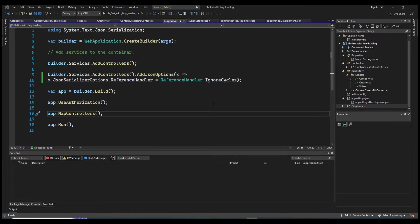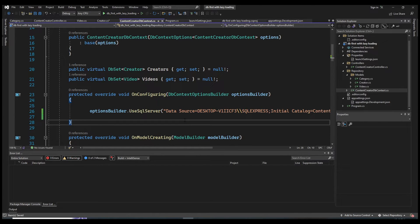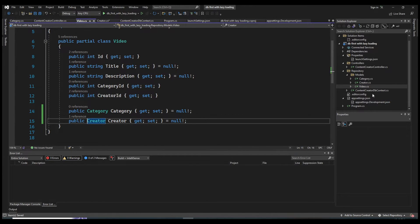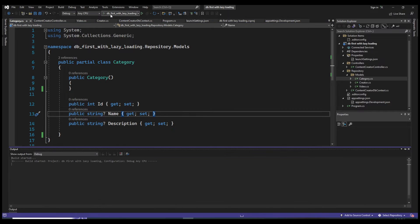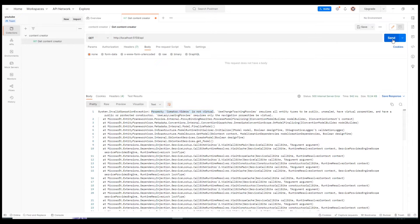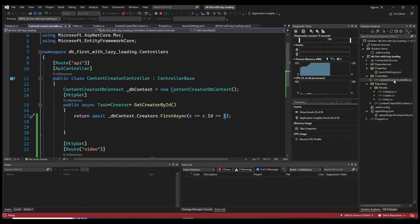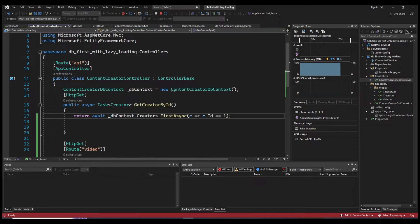Now let's jump into eager loading. I'll remove the lazy loading configuration and remove the virtual keyword — which we actually don't need since we're not using lazy loading. Running the app again brings us back to the starting point where the videos array is empty. With eager loading, we make use of Include and ThenInclude.